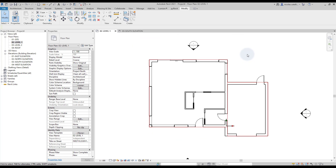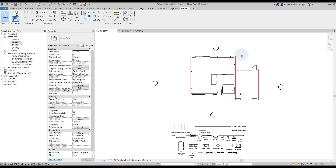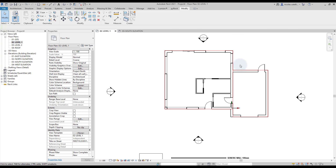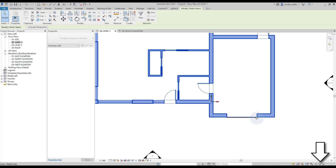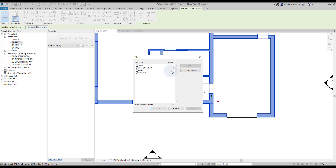You can still see the red lines, so you should delete them. Make a cross selection. In the bottom right of the screen, you will find the Filter tool. Deactivate all categories except the red lines, then click OK and delete.